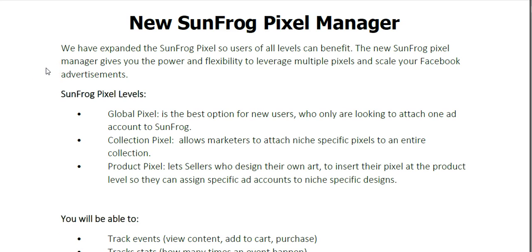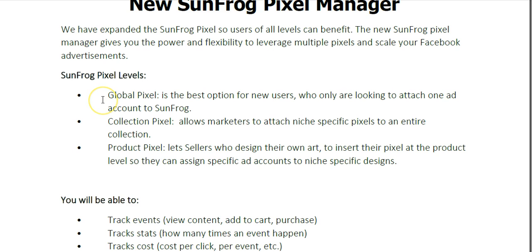A few things about the SunFrog Pixel: we have what is called SunFrog Pixel Levels. The Global Pixel is the best option for new users who are only looking to attach one single ad account to SunFrog. A lot of users are just going to use the Global Pixel.